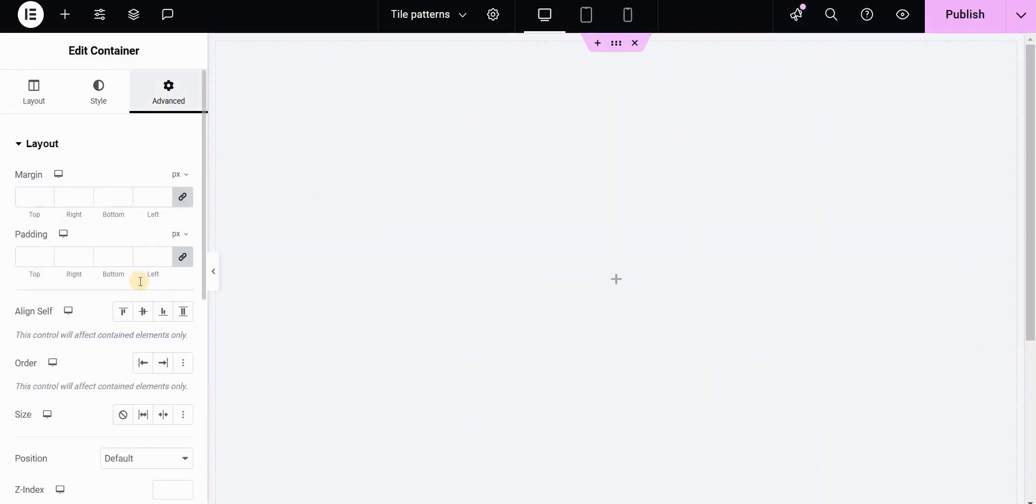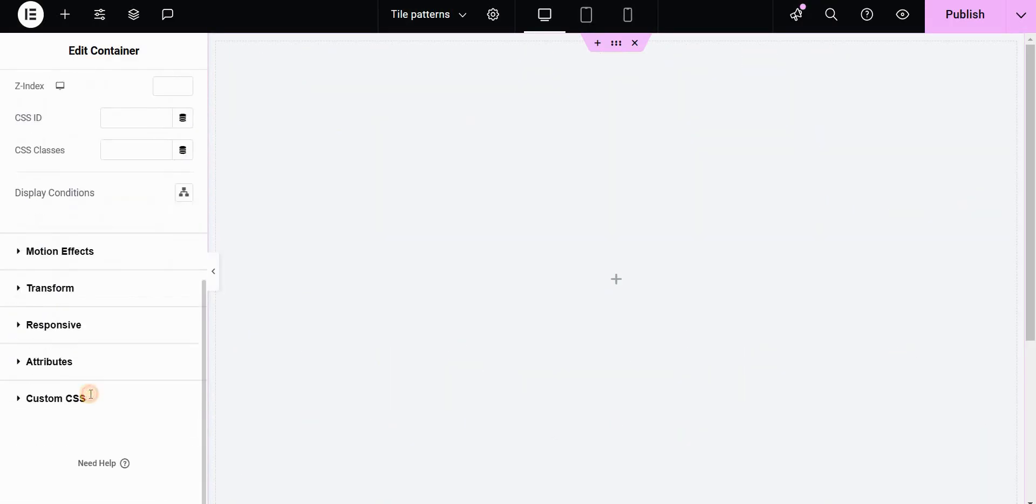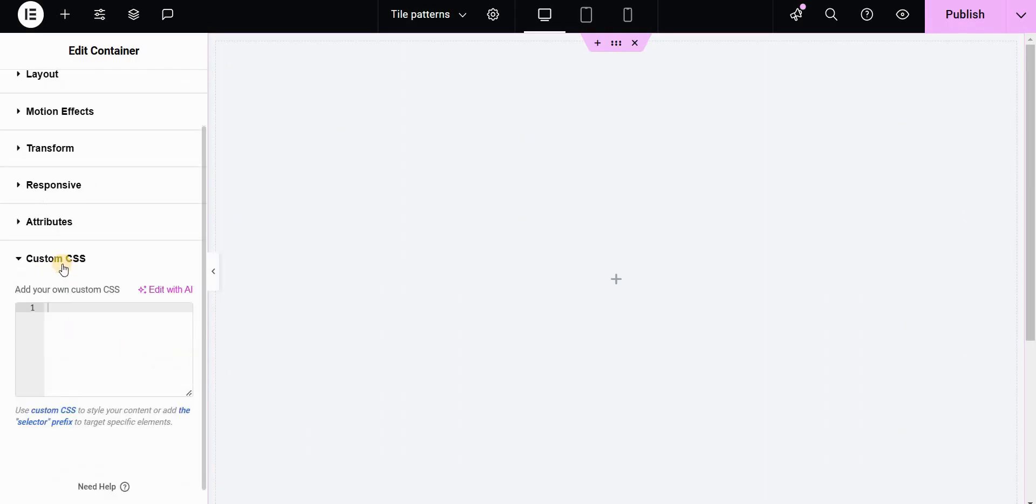Go to the advanced tab and if you are using Elementor Pro you will have this custom CSS field. If you are not using the Pro version I will show you how to do this with the free one. Here we will start by typing selector and then we will apply two background images.